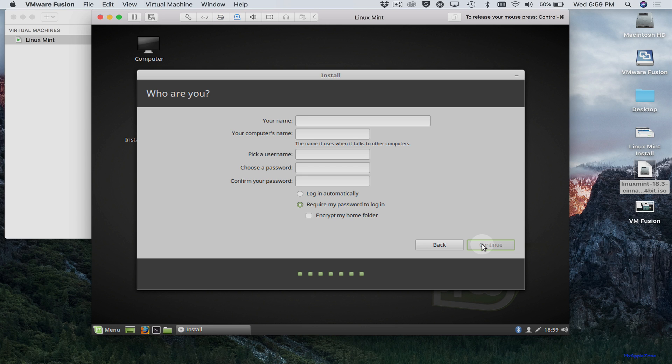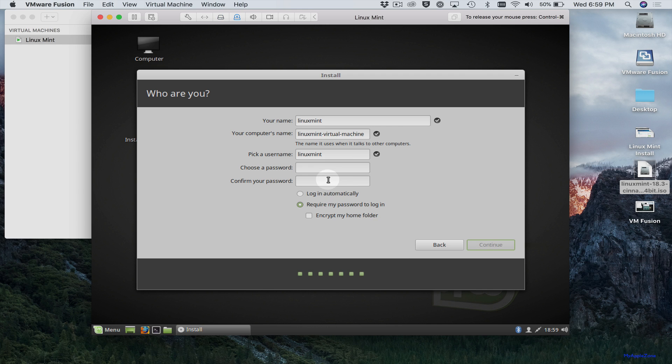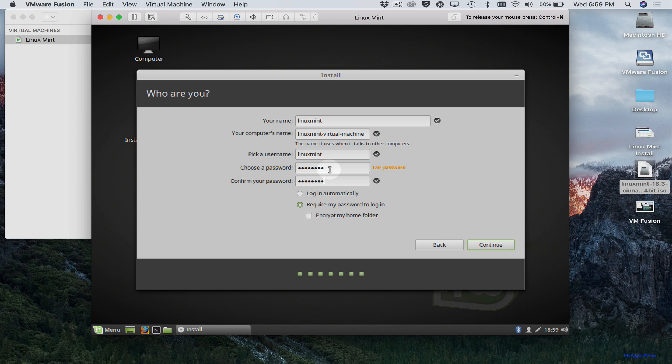I'm just going to call this Linux Mint. Choose a password.